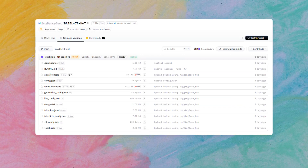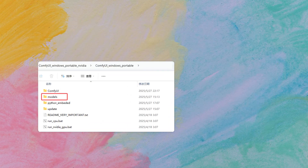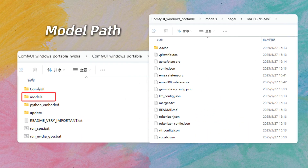Currently, there's only one version of the Bagel model, and it's quite large at 29.2 gigabytes. There's no mature quantization scheme available yet. After downloading the model, place it along with the configuration files in the 'model/bagel' directory at the same level as your ComfyUI folder — note, it's not in 'ComfyUI/models'. I'm 99% sure this is an oversight by the plugin author. Now open ComfyUI and let's give it a try.